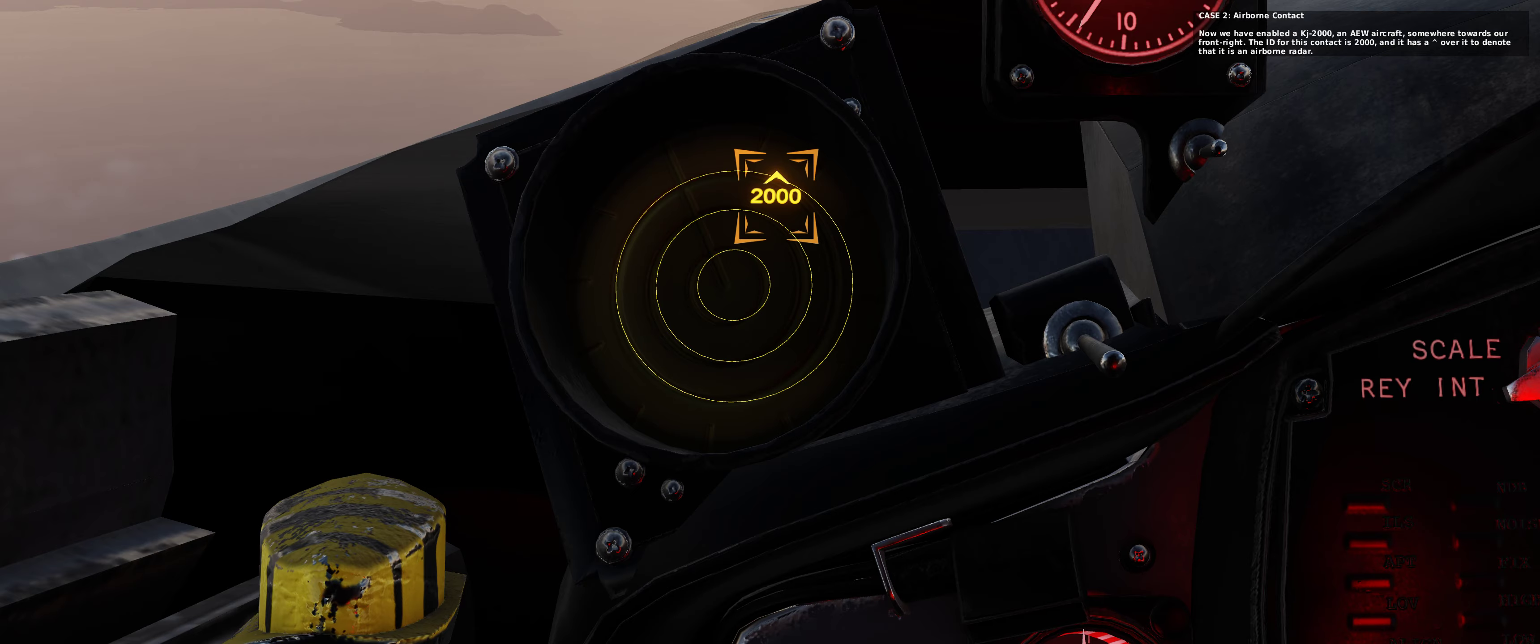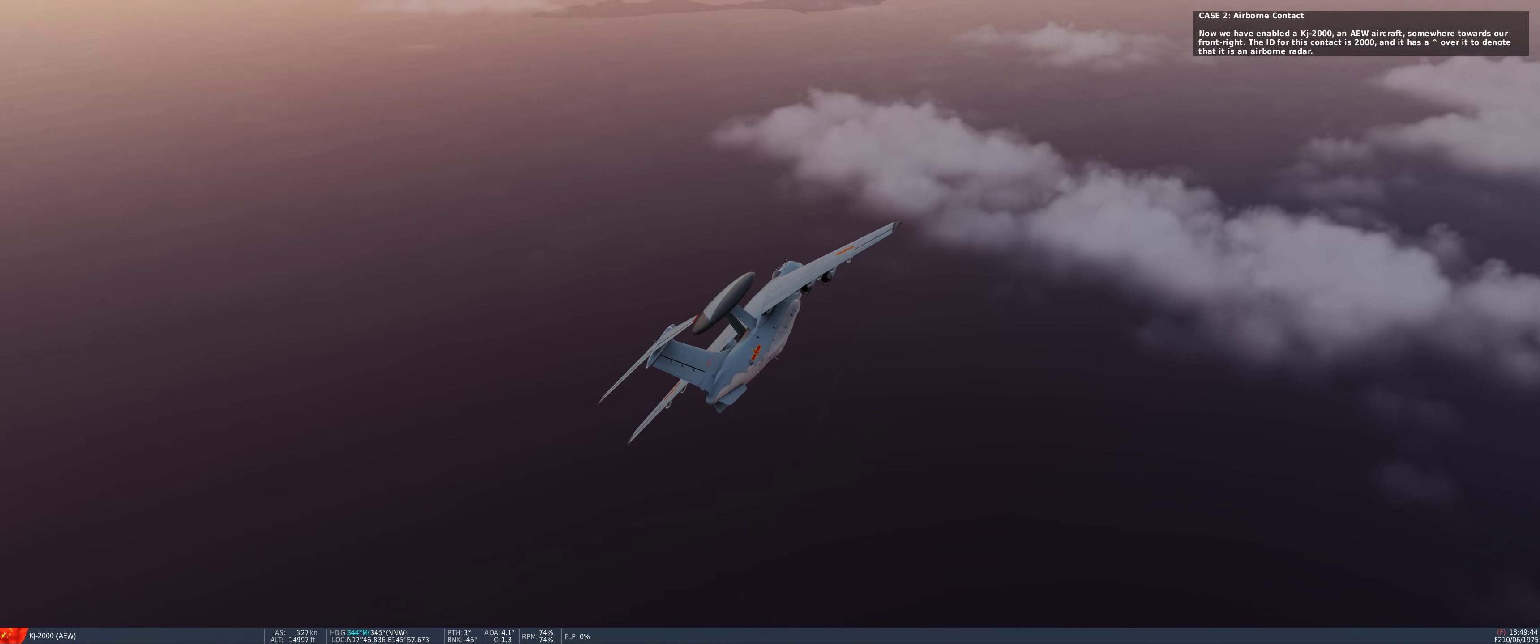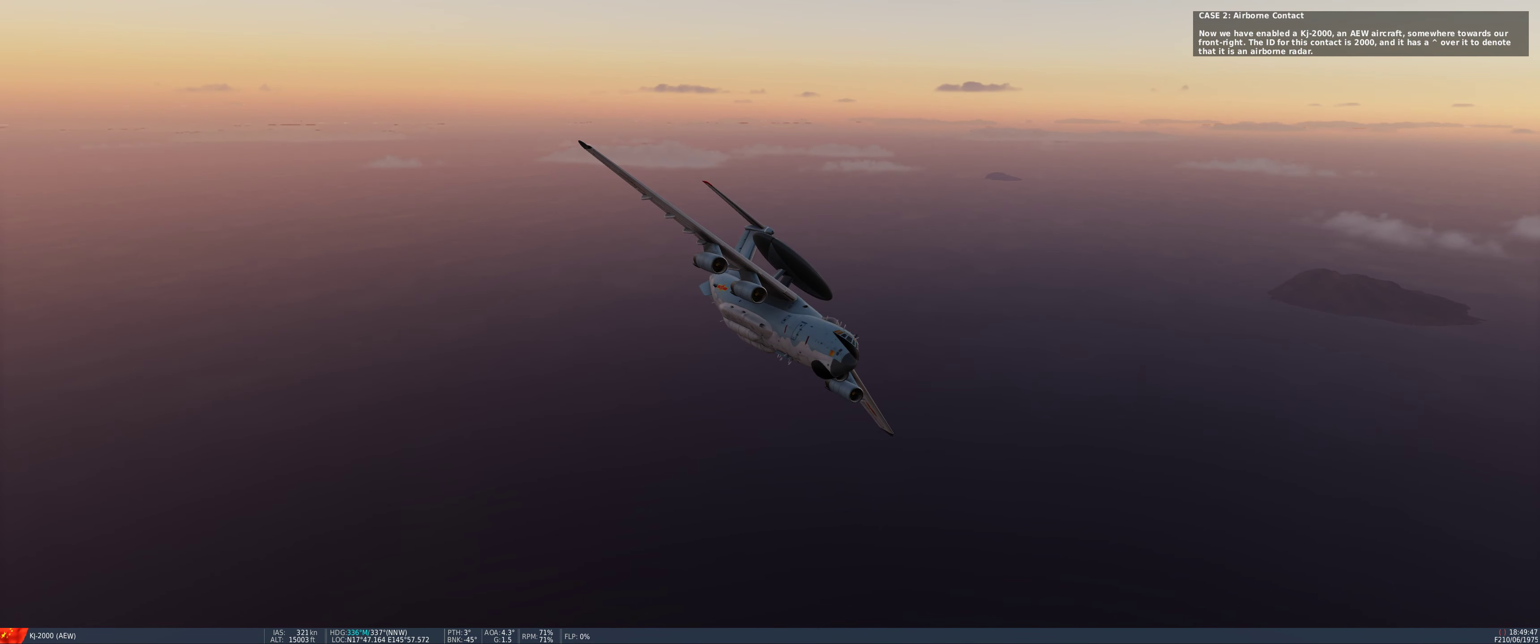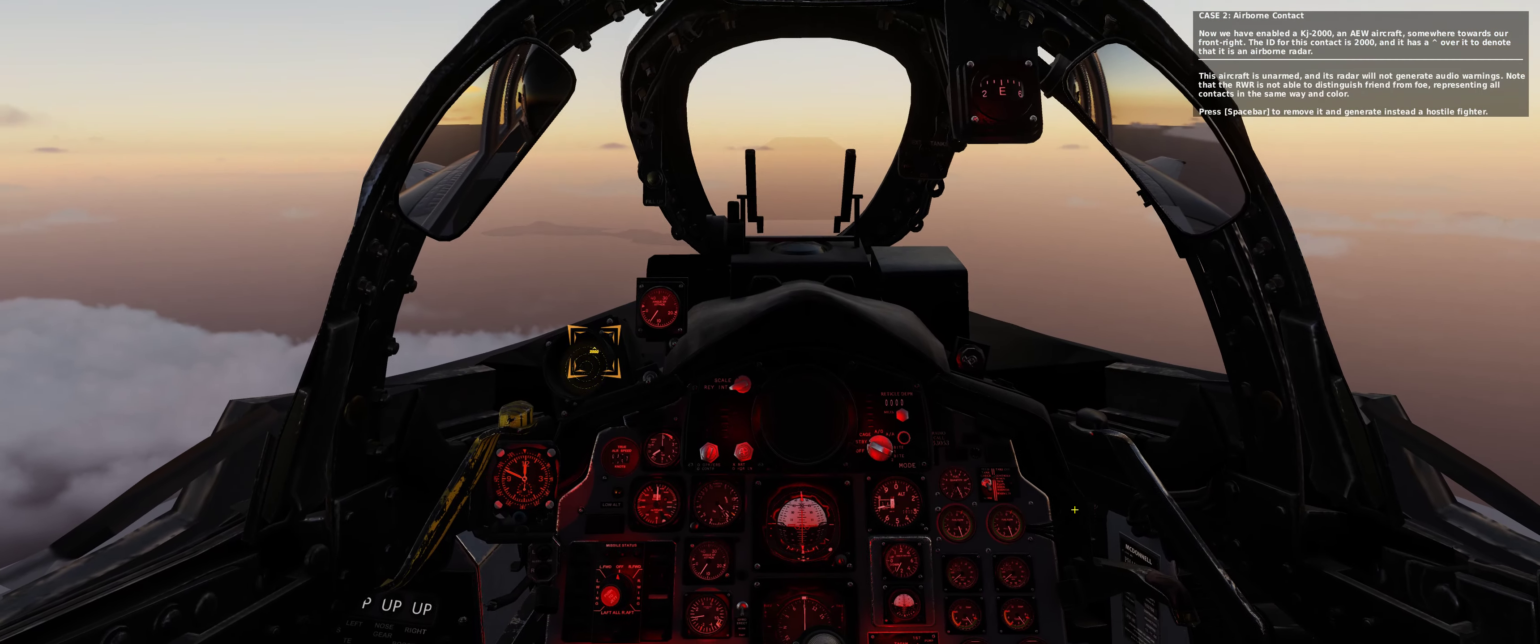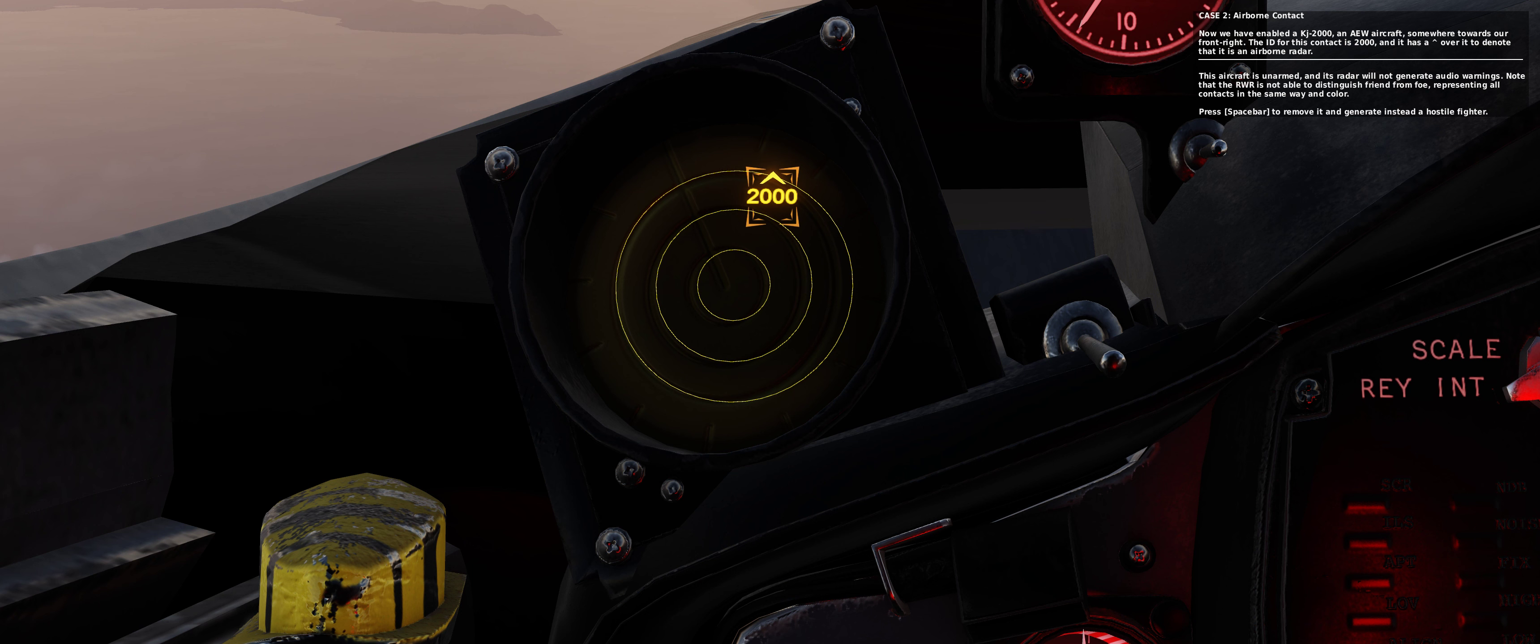Now we have enabled a KJ-2000, an airborne early-warning aircraft, somewhere towards our front light. The ID for this contact is 2000, and it has a tilde over it to denote that it is an airborne radar. This aircraft is unarmed, and its radar will not generate audio warnings.